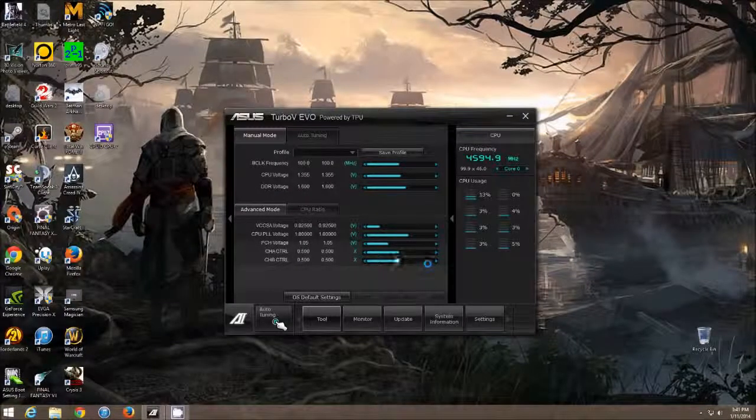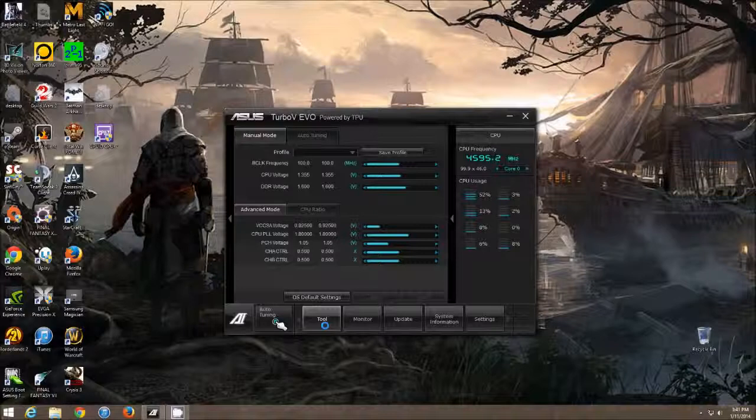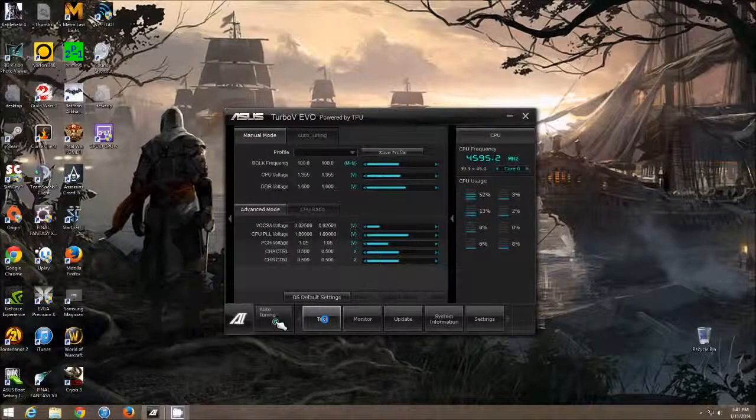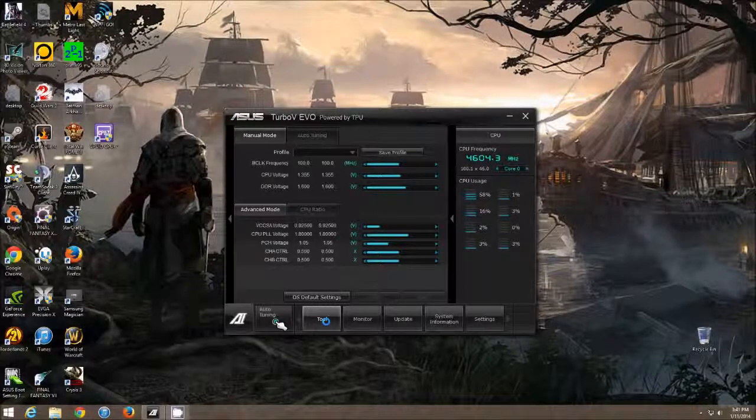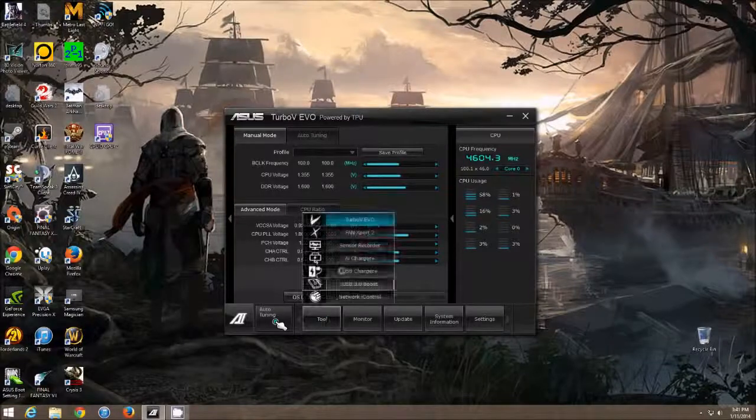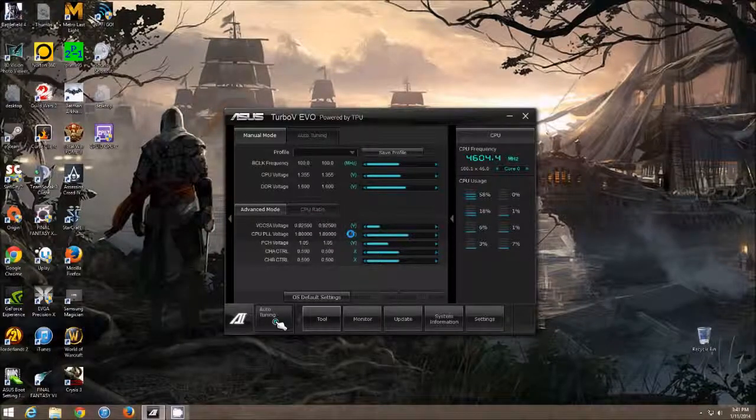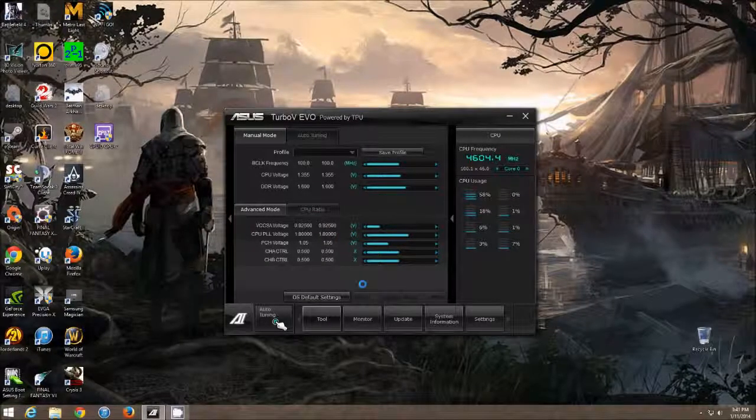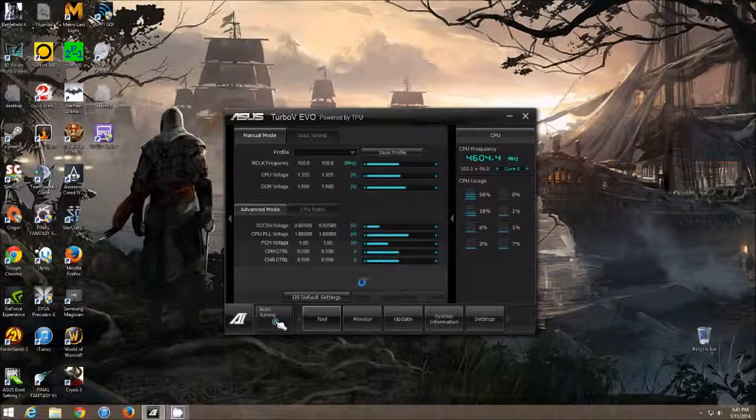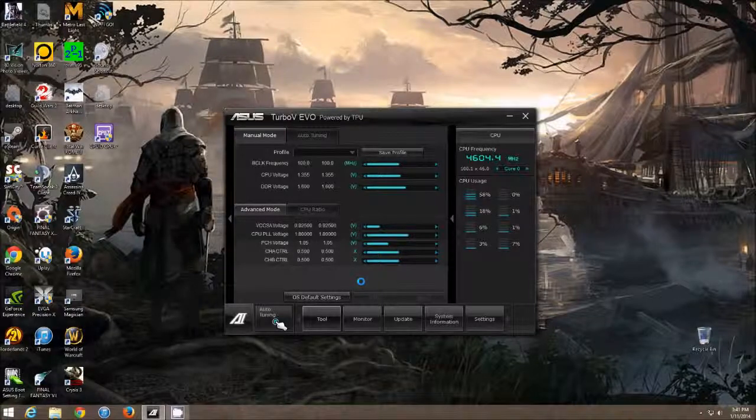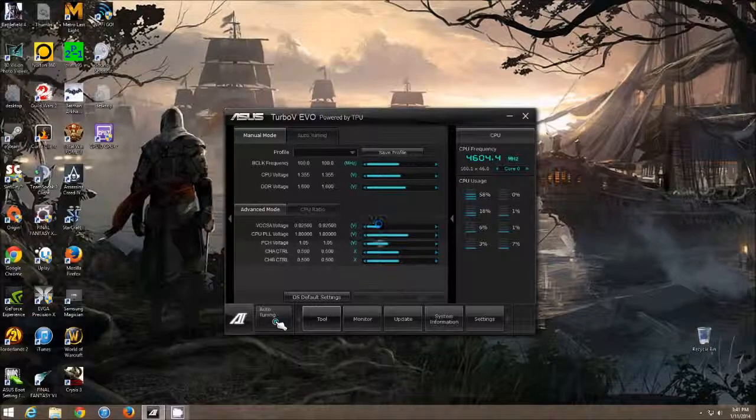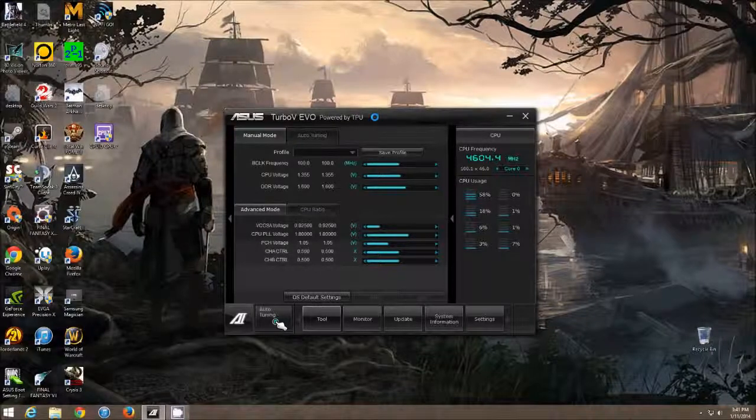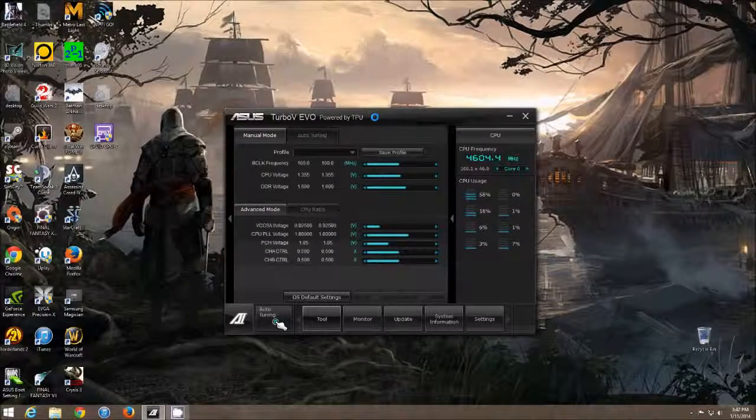Hi everyone. Today I'm going to be going over a common problem with the ASUS AI Suite 2, and specifically the Fan Expert 2 program. So for a lot of people, this program might not be working properly, or it might not be working at all. It doesn't start up. This can be a problem with Windows 7, Windows 8, and Windows 8.1.